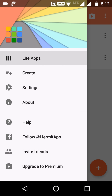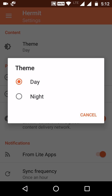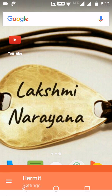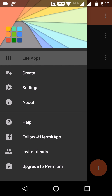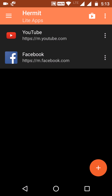If you want to change the theme in Hermit, go to Settings and you will see the theme option. Click on 'Night' and restart the app. Once it restarts, the tab theme will change. If you want to create unlimited light apps, you will definitely need to buy the premium version.